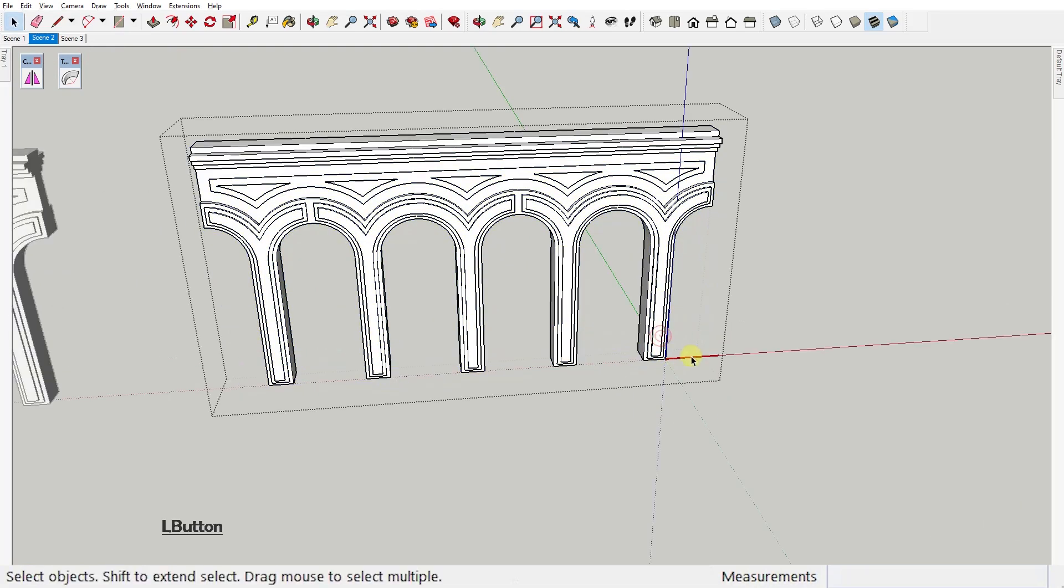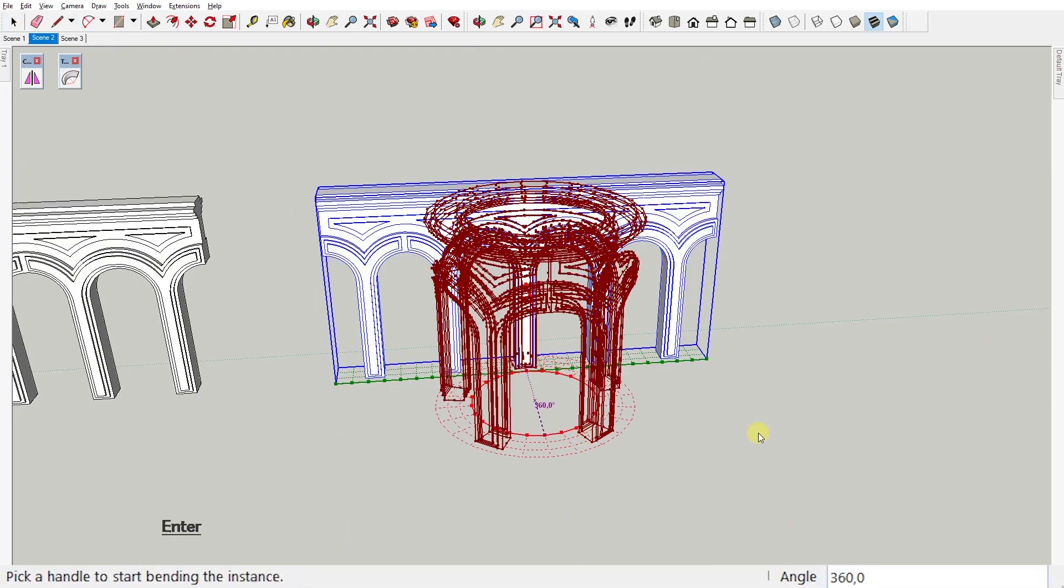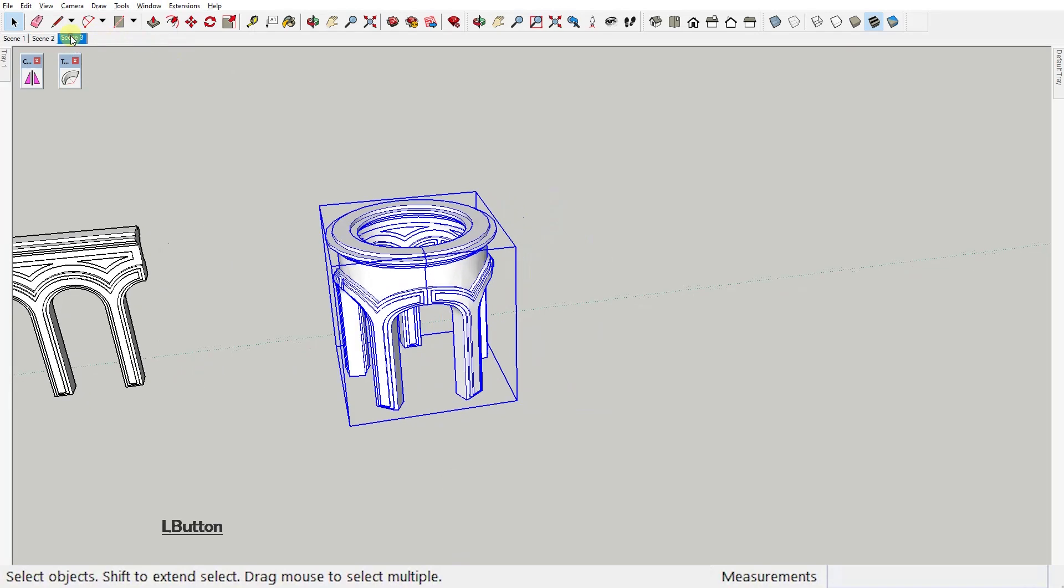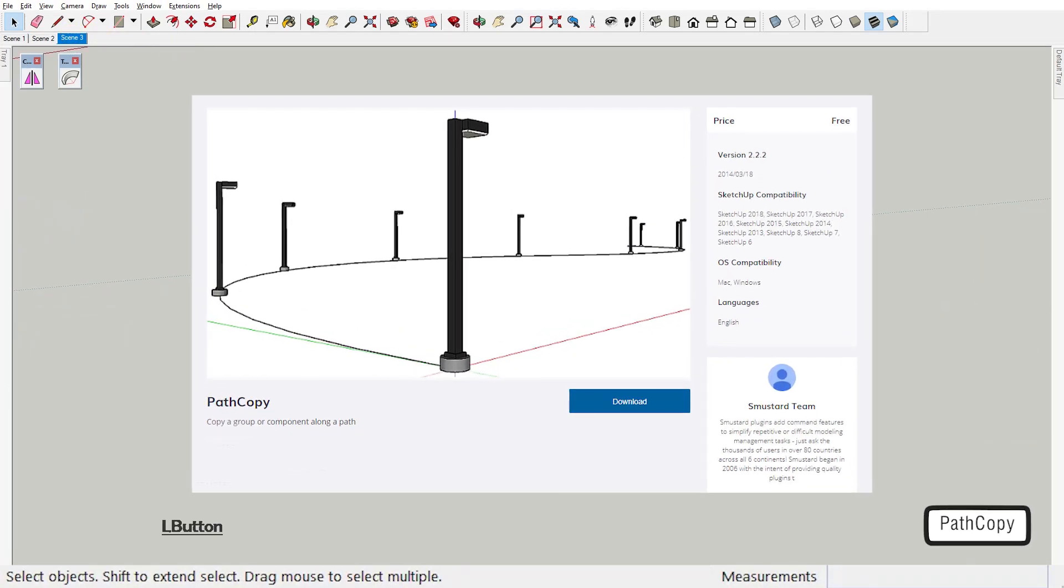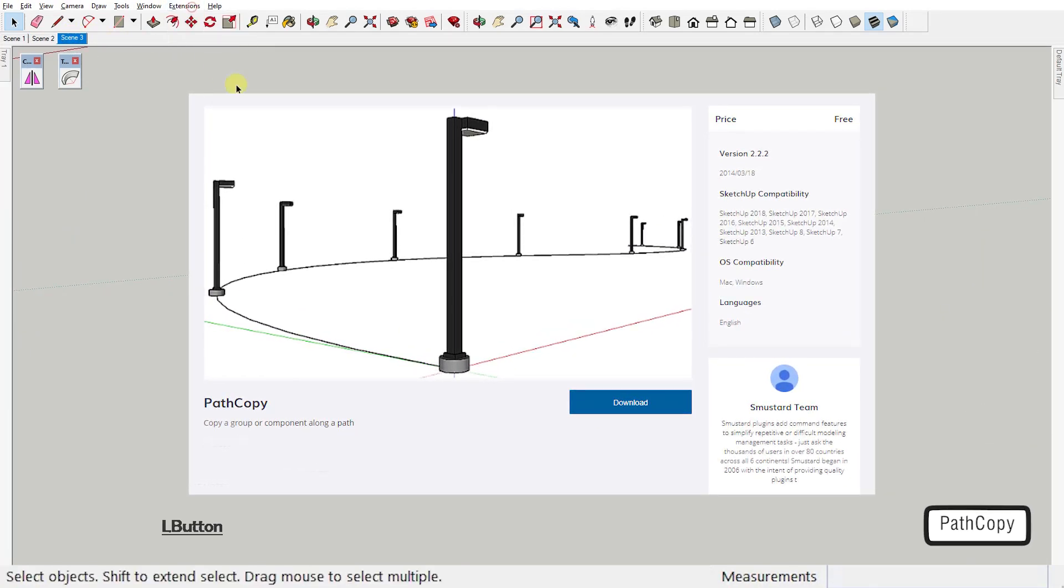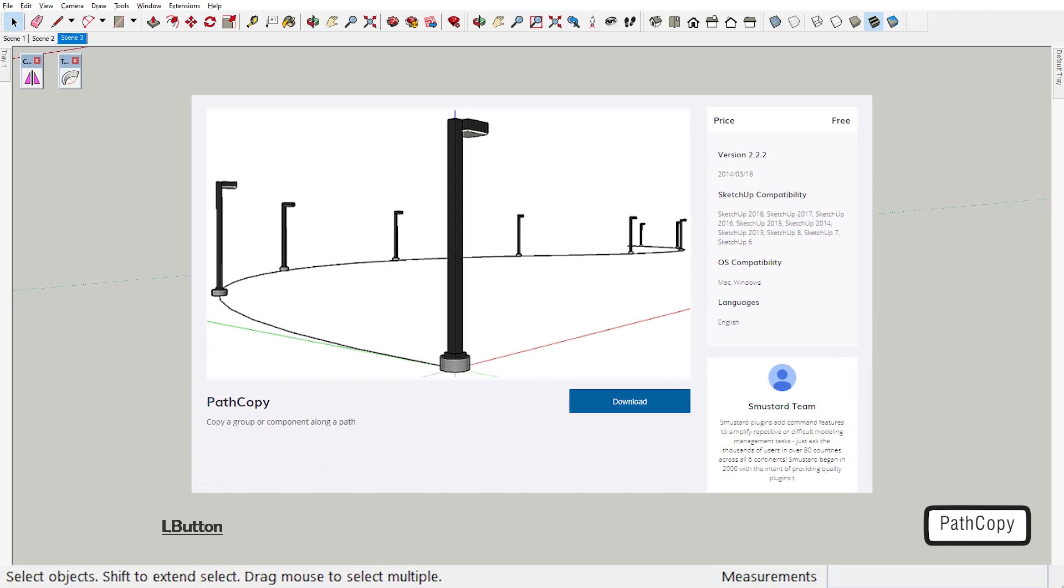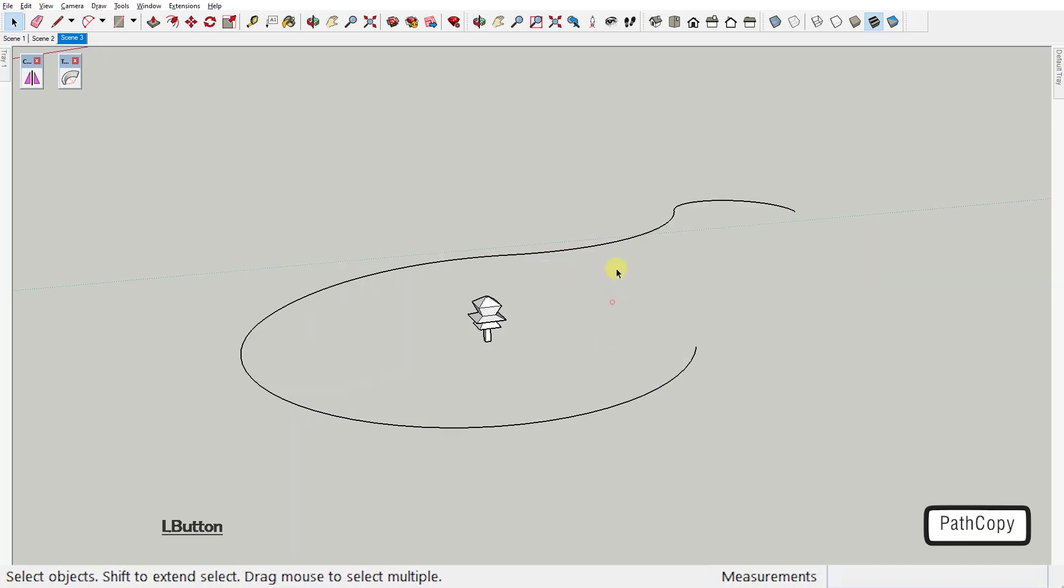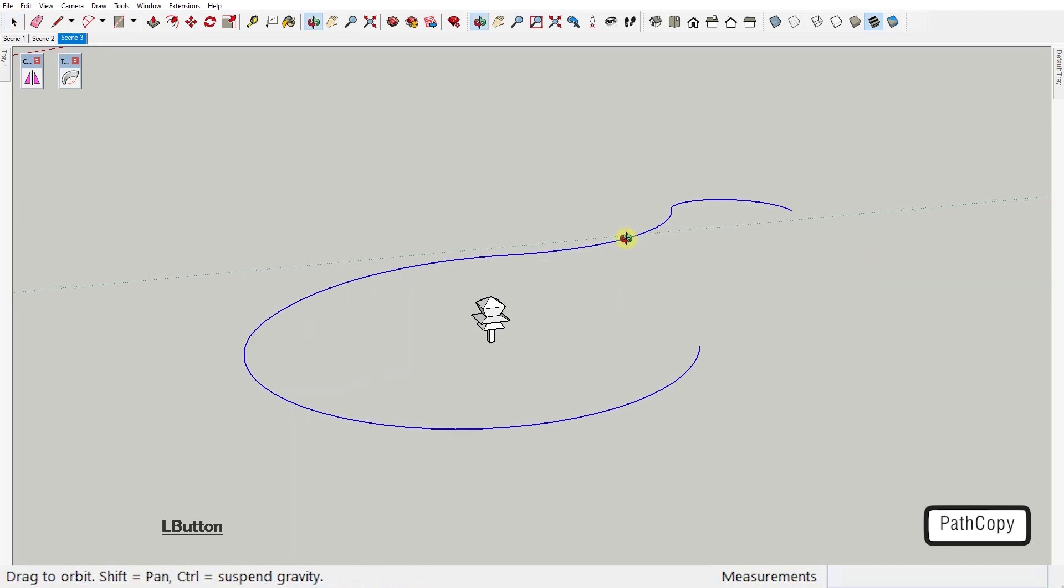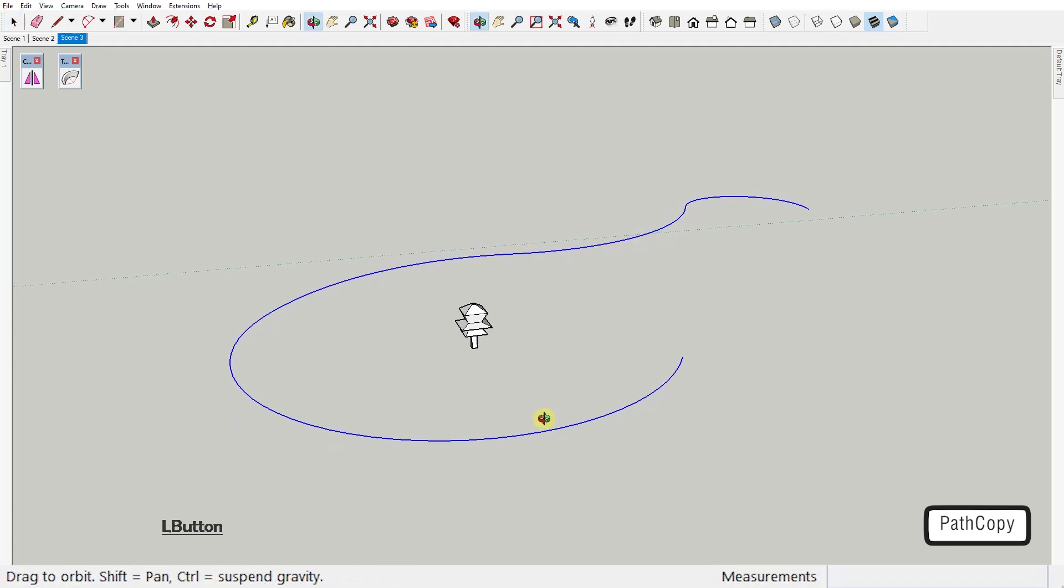With this, we've already almost at the end of the video. The third extension of the week is PathCopy by the Smustard team. This plugin allows you to select the path edge, curve, or polyline in this case, and then select the group or component to copy along the selected path.